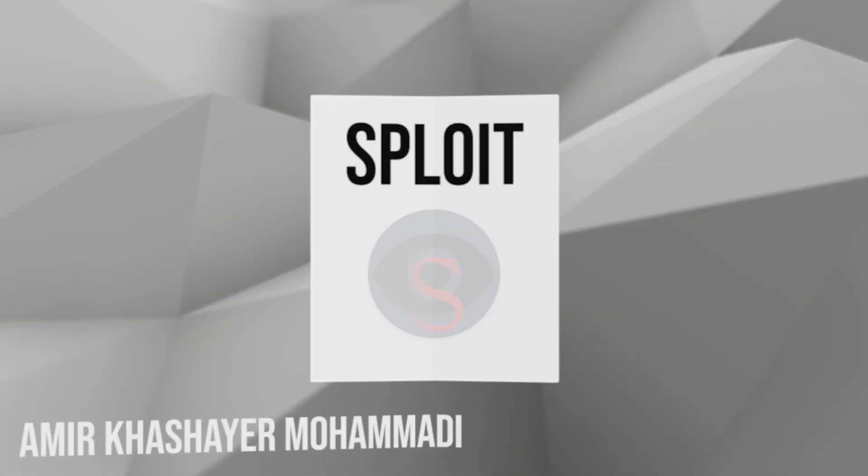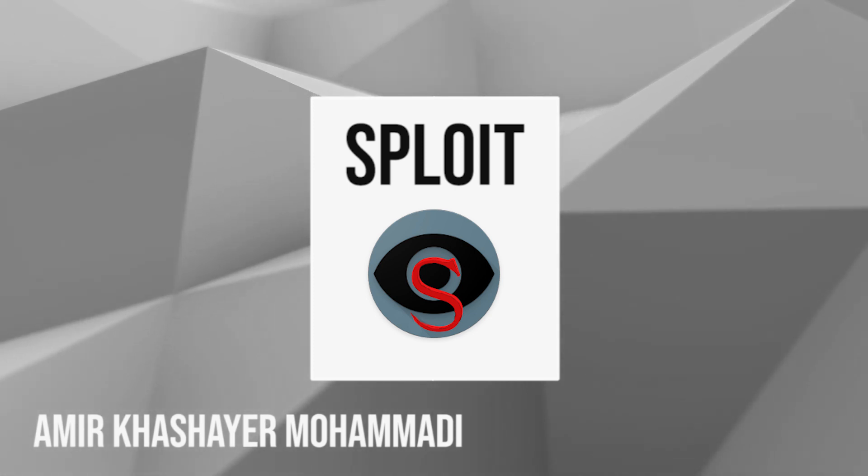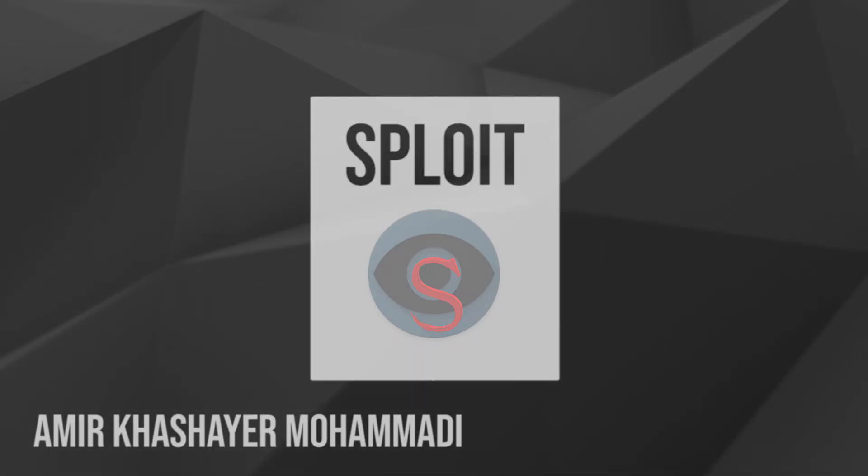So that's my introduction to Sploit. Feel free to run these tests against your own environment and see how vulnerable you are before considering changing your browser. Thank you and see you next time.